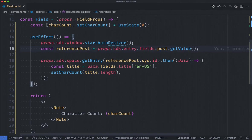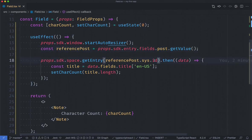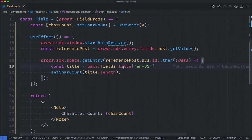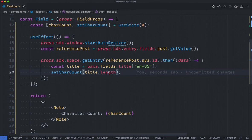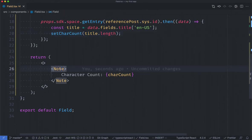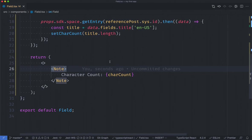And using the reference field we were able to get the sys ID which allowed us to get the full entry using the sdk.space.getEntry method and in doing so we were able to grab that title field out of our post, check the length of that title field and set it as our character count which ultimately gets added to our note component using Forma 36. Here is the note for the character count and that's how we get started using the SDK to get data about different entries and render them inside of our app in our space.